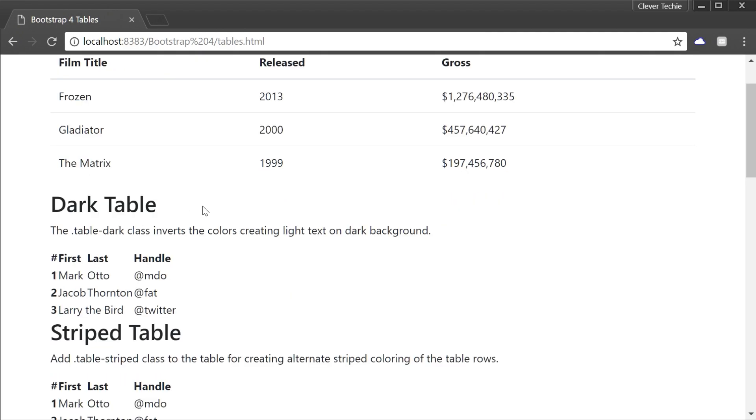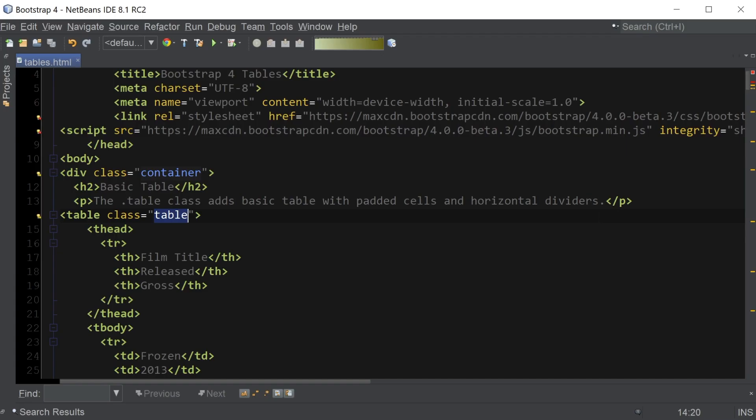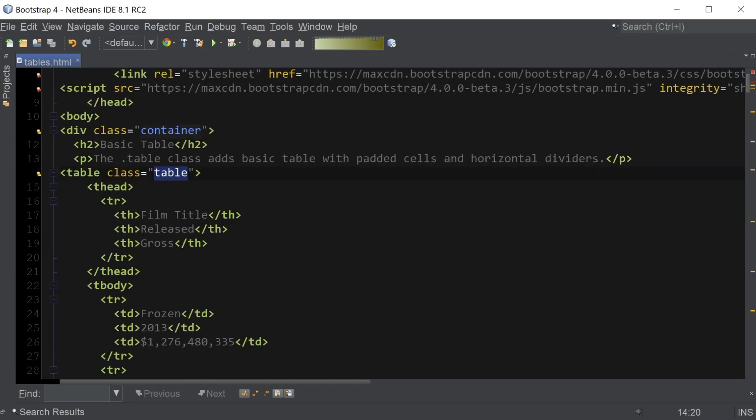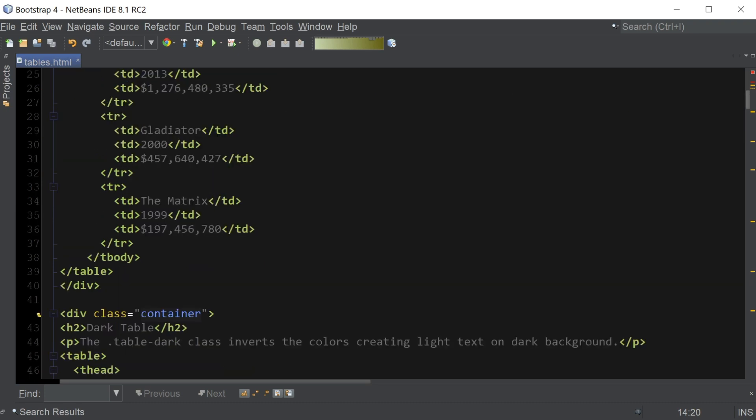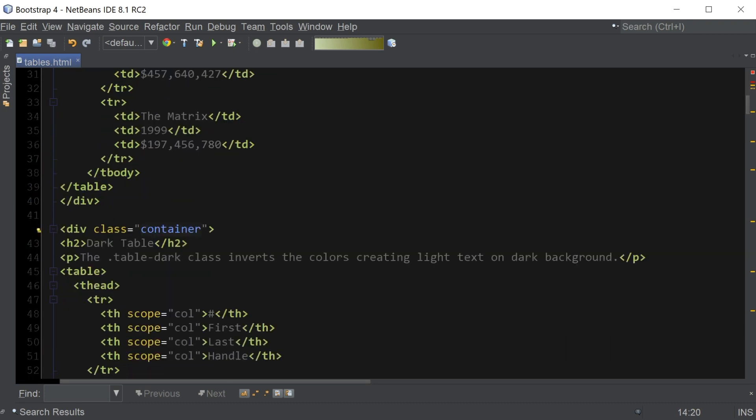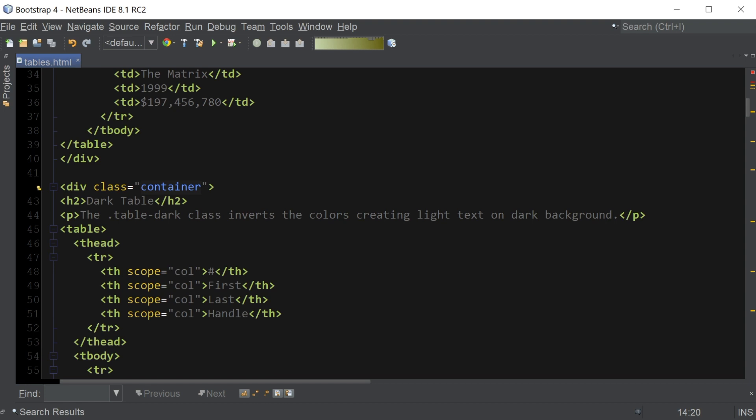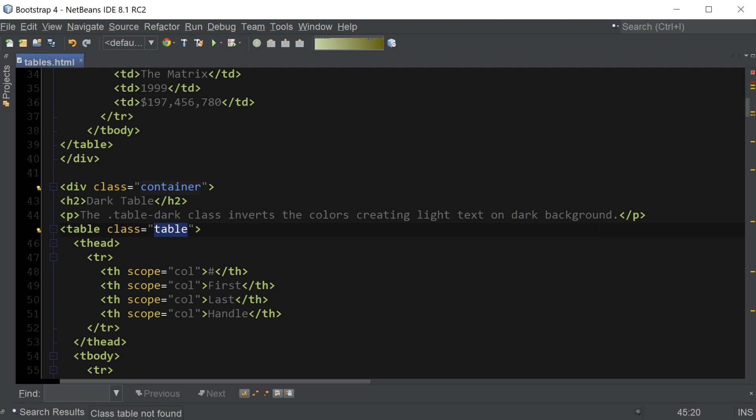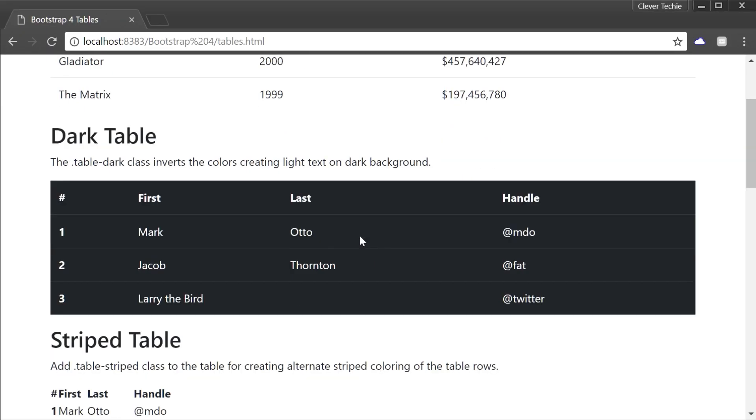Now let's move on to the dark table. You can use the table-dark class to invert the colors so that it has light text on dark background. Make sure to keep the original table class that we created in the first example. I'm gonna scroll down here and add the original table class as well as table-dark to our table. And now we have a dark table. Now the dark tables are new in Bootstrap 4.